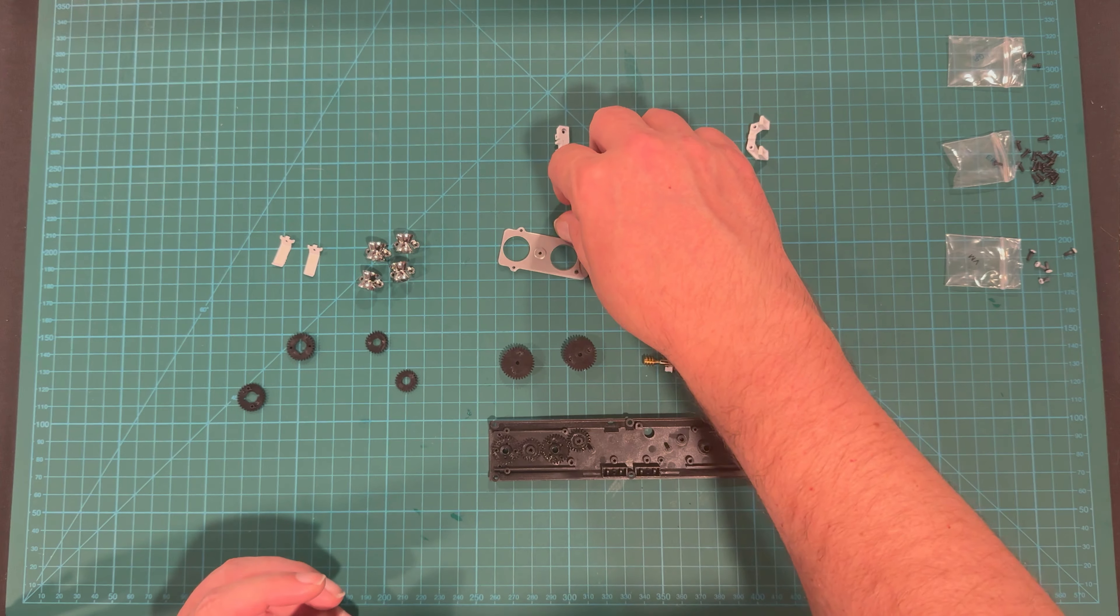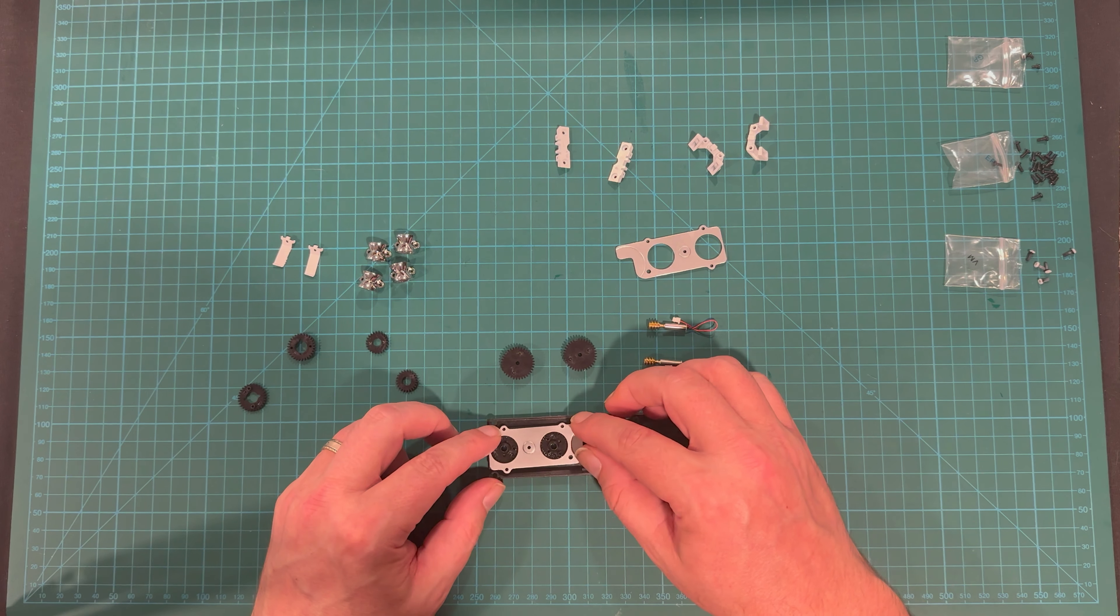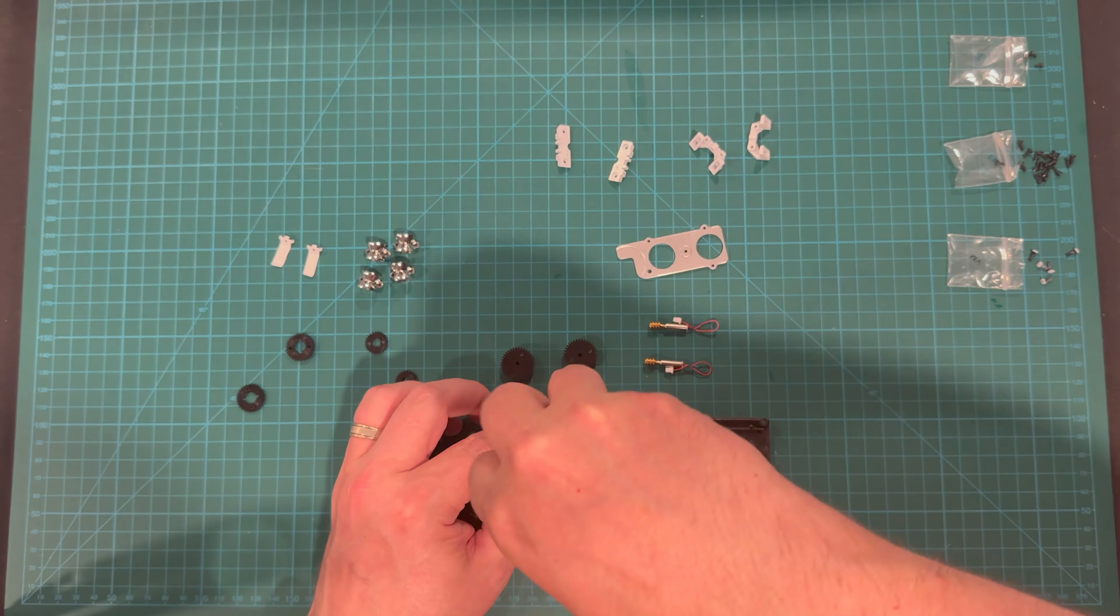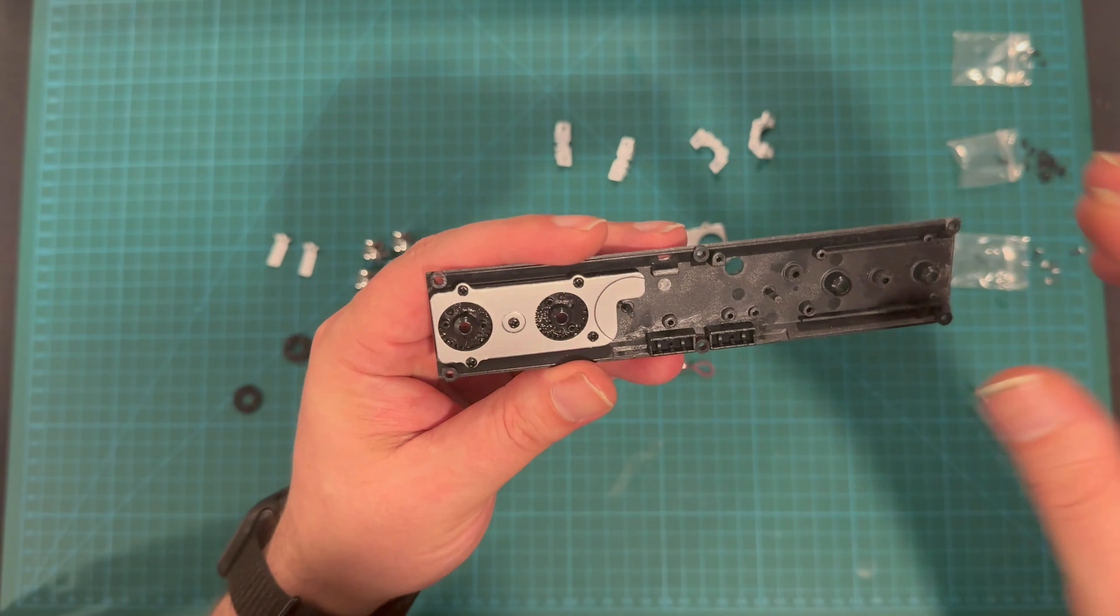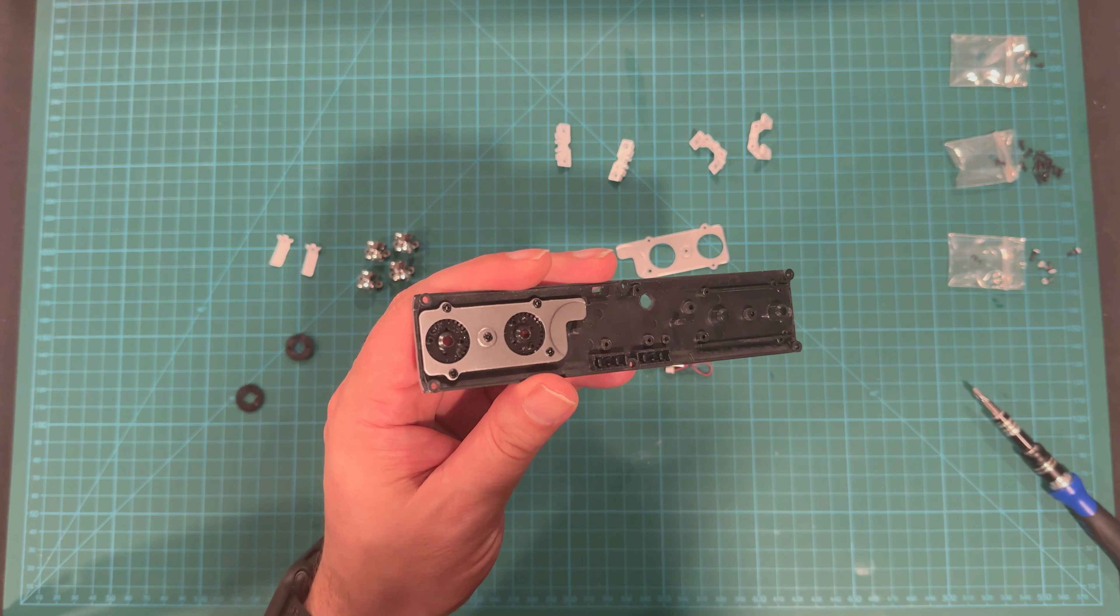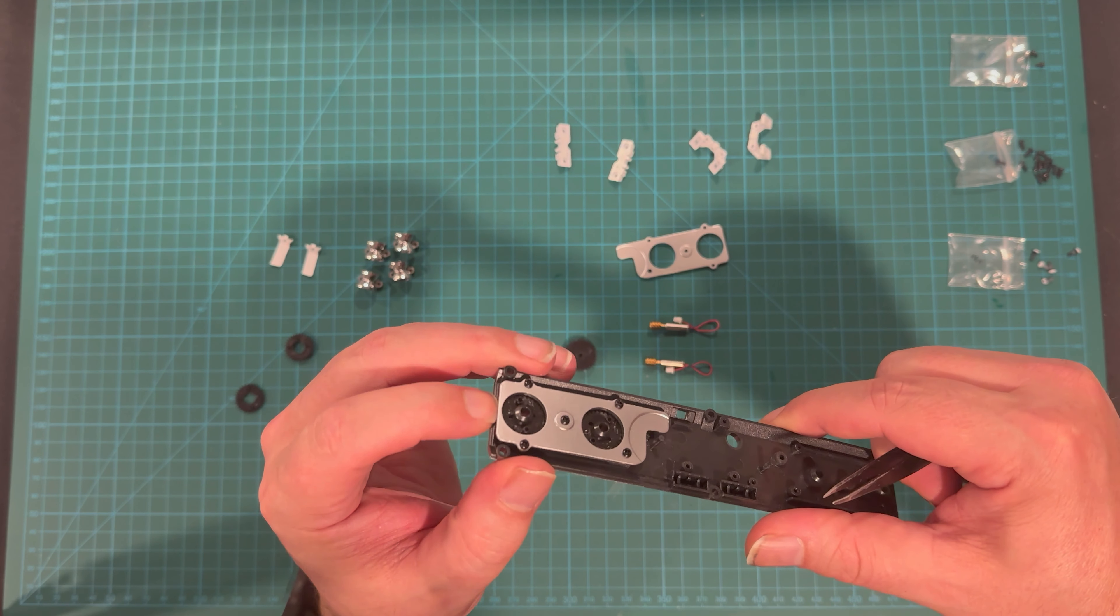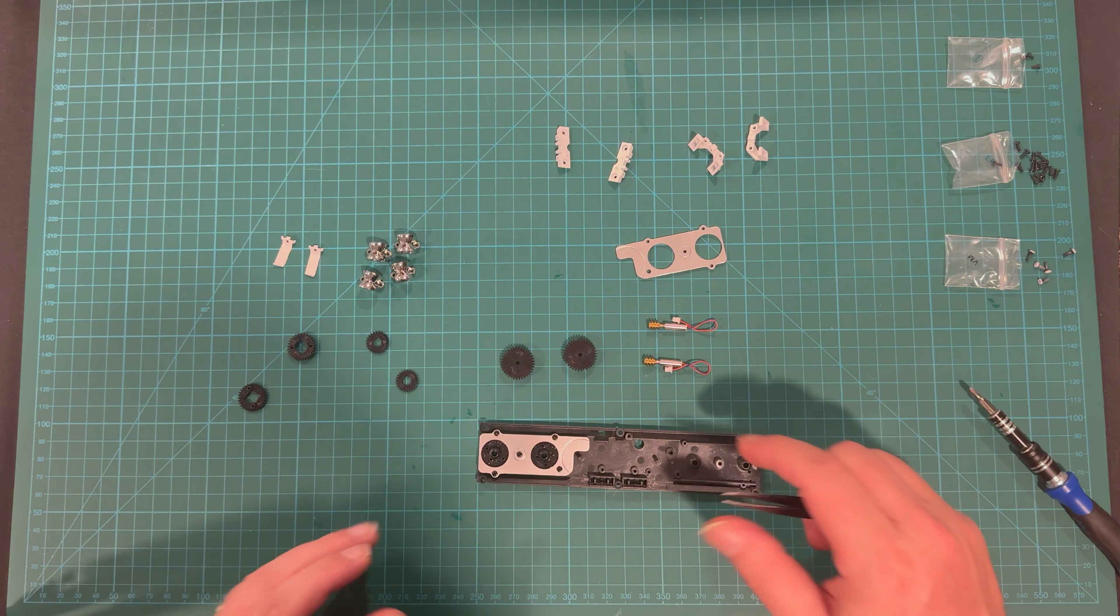And now we're going to take the gear cover here, the left one, and place it like this. You can see there are five screw holes, and we're going to be using EP screws to hold it in place. It should look a little something like that when you're done. Everything seems to be turning just fine, so we seem to be good there.